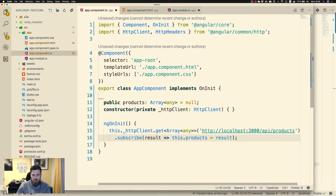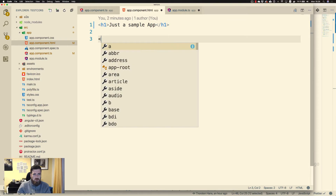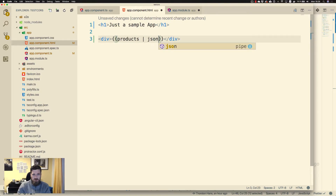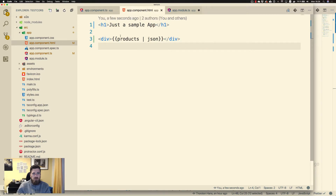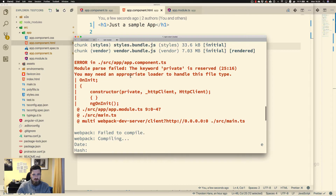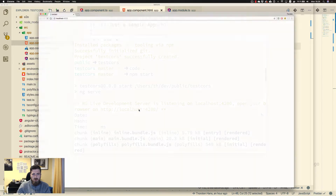Now let's update the view. We want a div, and the div should display our products formatted as JSON.